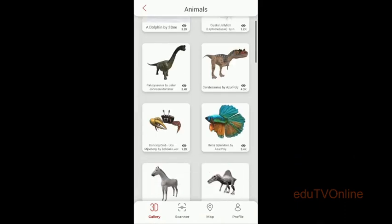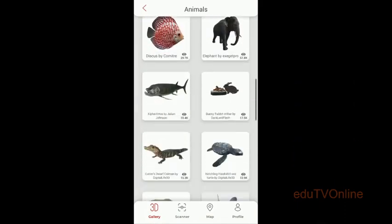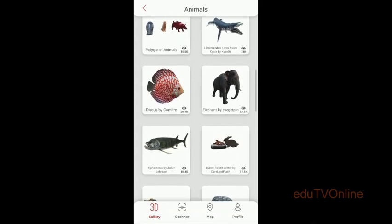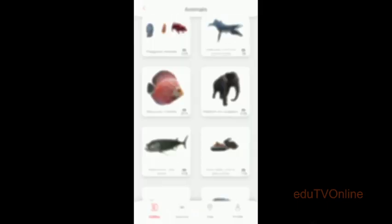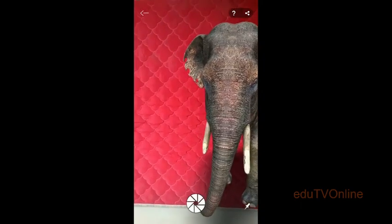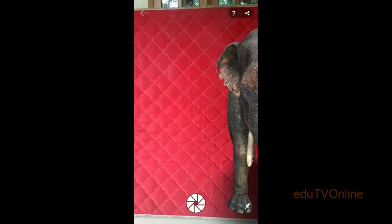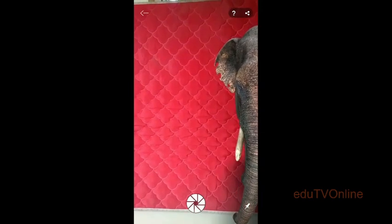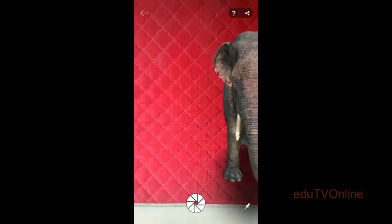There are many different animals available. I'm taking elephant. It will take a little bit of time depending upon your internet connection speed. Once it loads, you can see that object is nearby our camera. Whenever a teacher is taking the class, you should take a position and then record the video.